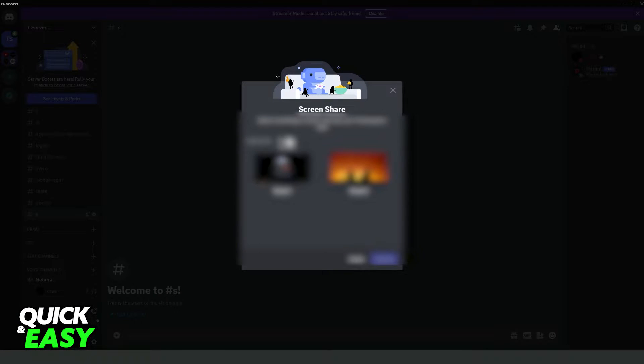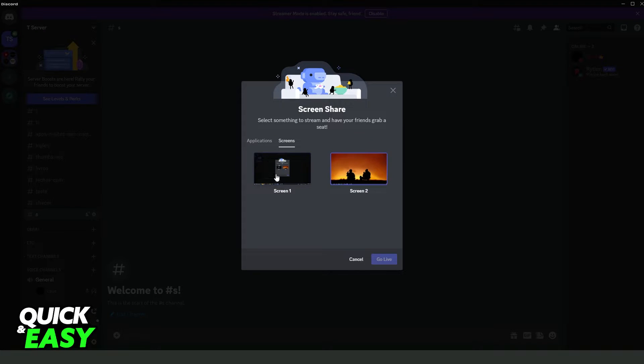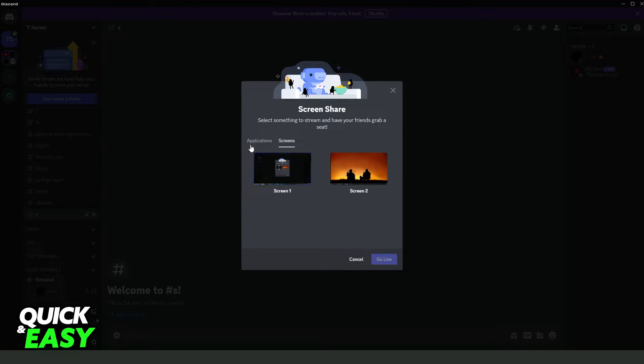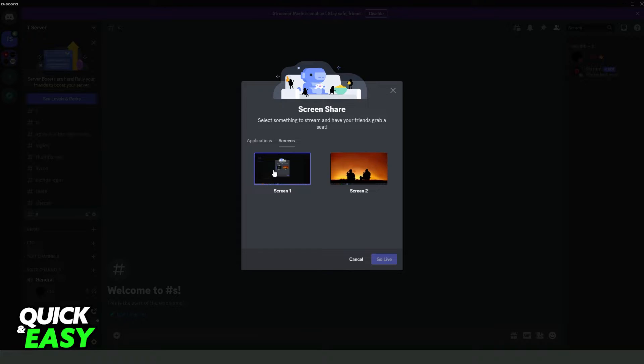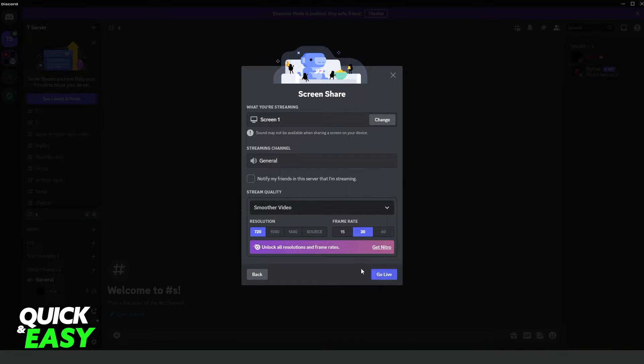You will see your screens right here and your applications. You can select a screen or applications if you want. In my case, I will select screen one just for example, and here you will see several options.